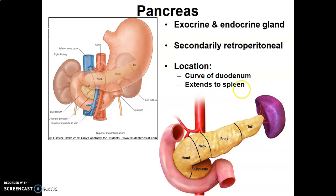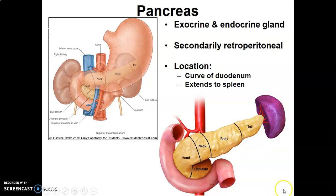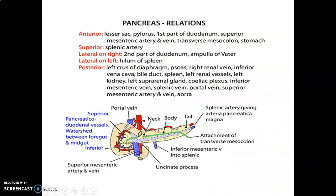The pancreas is secondarily retroperitoneal — it was initially within the peritoneum and then, because of embryogenesis, went posterior to the peritoneum. It lies above the duodenum and extends towards the spleen. The anterior relations of the pancreas include the lesser sac, pylorus, mesenteric arteries and vein, transverse mesocolon, and the stomach.